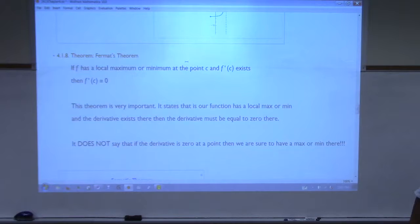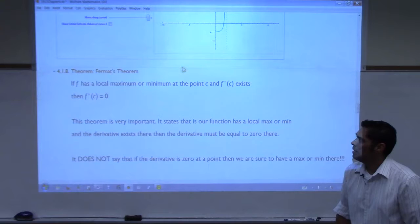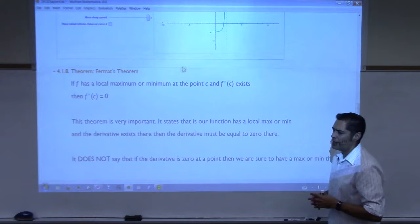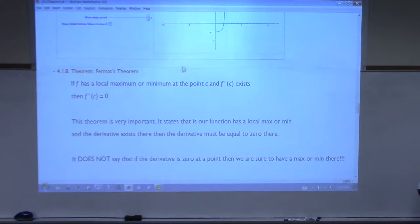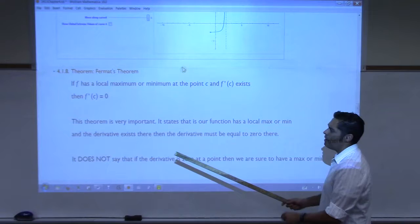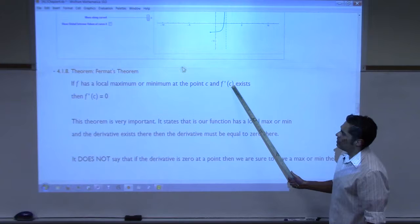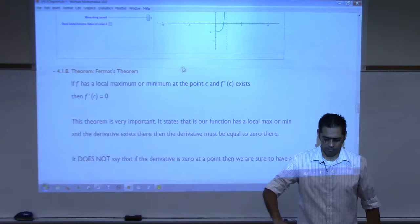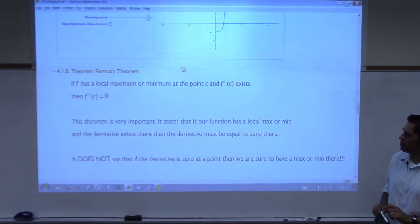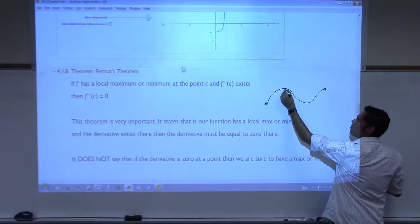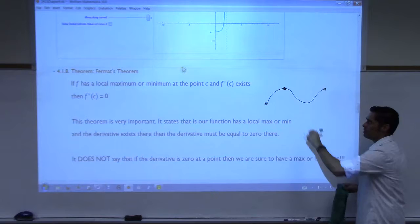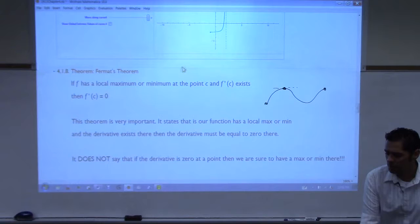This next theorem is Fermat's theorem: if you have a function, if it has a local maximum or minimum at some point c and the derivative exists, then the derivative is zero. Pay attention to what's being said here. If you have a function and it has a local max or a local min — a little highest point or a little lowest point — and the derivative exists, then the derivative must be zero. This is a local max, right? What is the slope of the tangent line there? The slope of the tangent line is zero. And the derivative is the slope of the tangent line. So all this theorem is saying is everywhere that you have a local max or a local min, the derivative is zero.